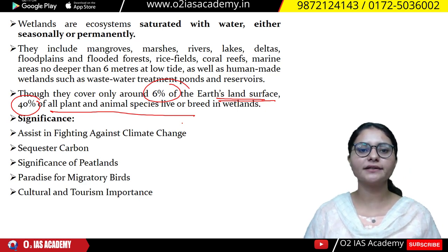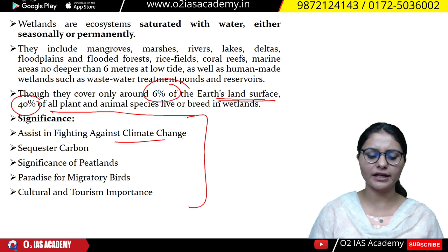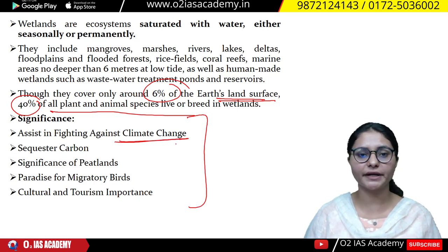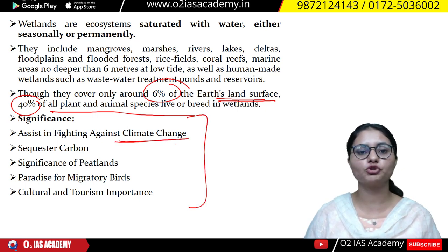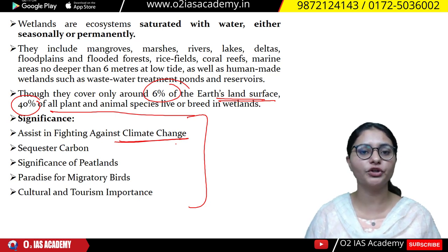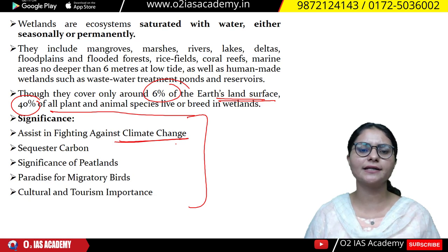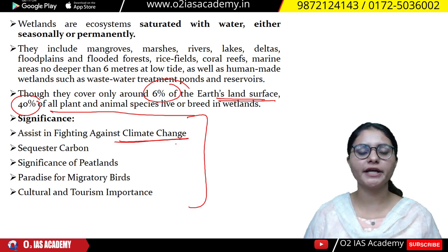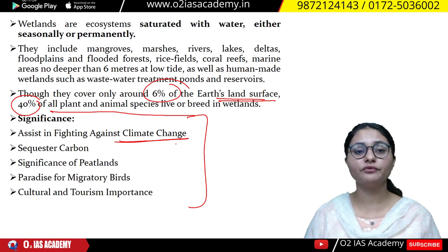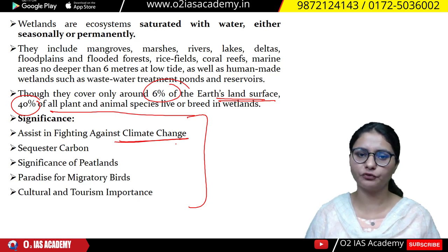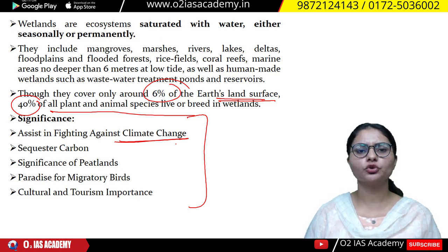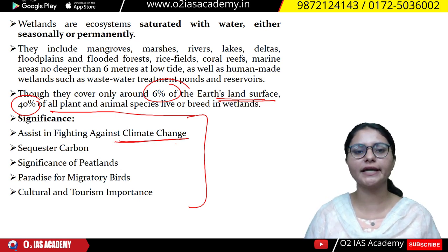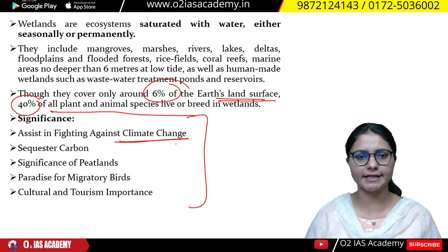Wetlands are important because they help fight climate change and support migratory birds, acting as a breeding ground for them. Many plant species in wetlands also sequester carbon dioxide from the environment. This is why these sites are very significant and need to be protected.